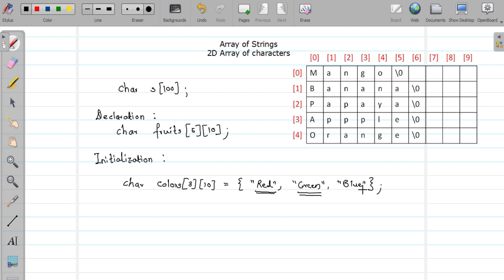As you can see here, at the first position the fruit 'mango' is at index zero — that is your first string, and the next one is your second string. In the same way, this information gets stored in memory.